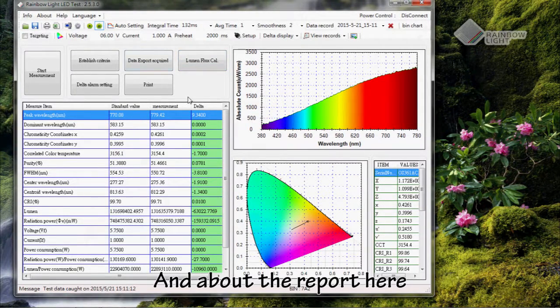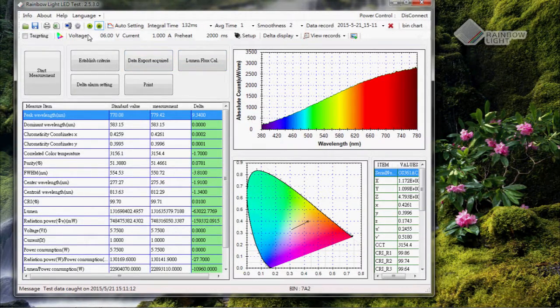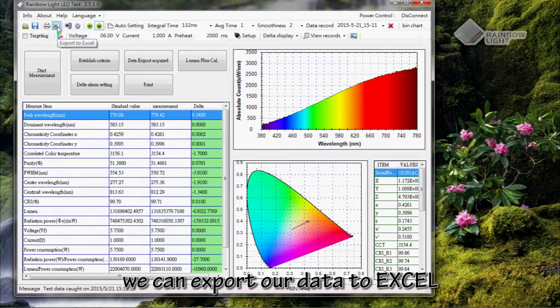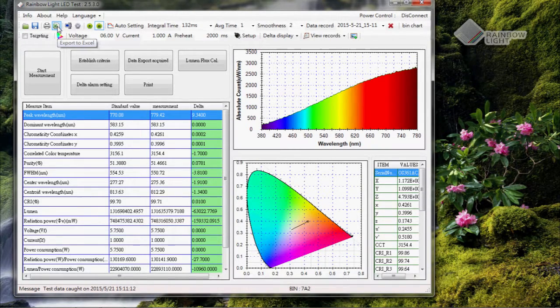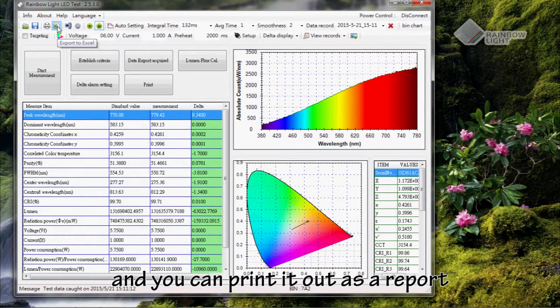For reporting, we can export our data to Excel and you can print it out as a report.